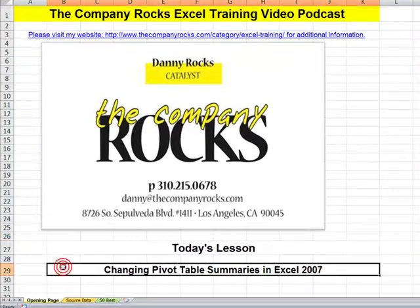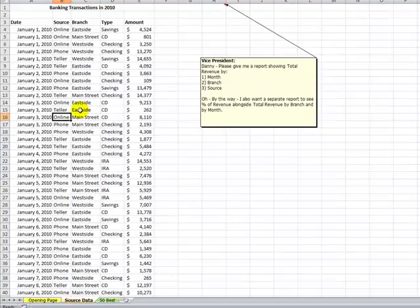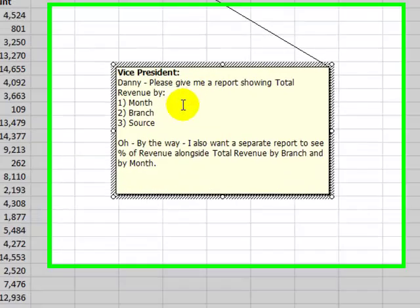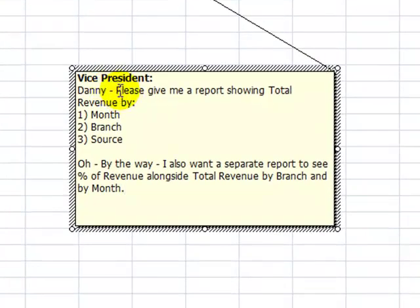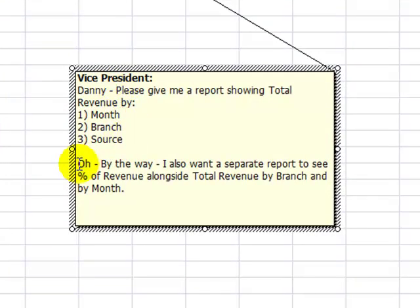In today's lesson I'm going to demonstrate how you can change the way pivot tables are summarized in Excel 2007. Here is a data set and here is a request from my boss, the vice president. Danny, please give me a report showing total revenue by month, by branch, and by source. Now there's a second request. We'll come back to that later in the lesson.